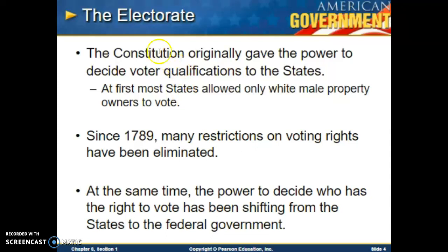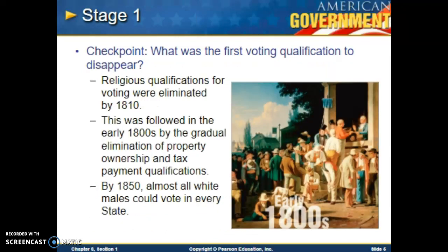Our current electorate is around 210 million — the number of people who can vote. The growth of the American electorate has come in five fairly distinct stages. Stage one: religious qualifications for voting were eliminated by 1810. This was followed in the early 1800s by the gradual elimination of property ownership and tax payment qualifications. By 1850, almost all white males could vote in every state.